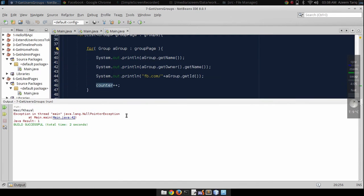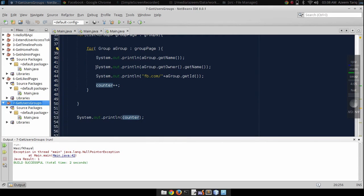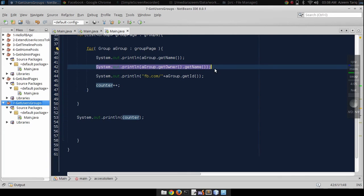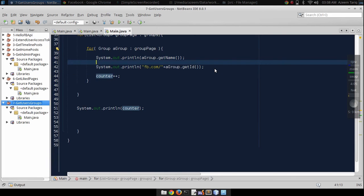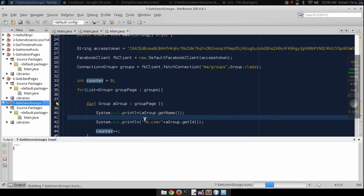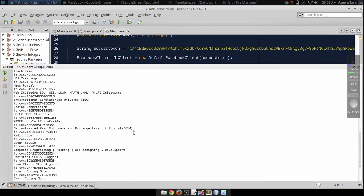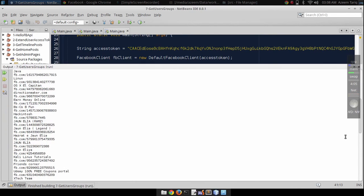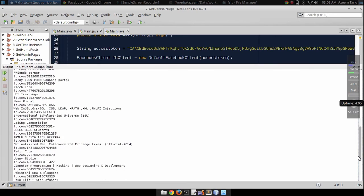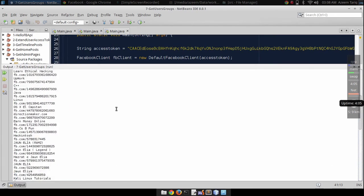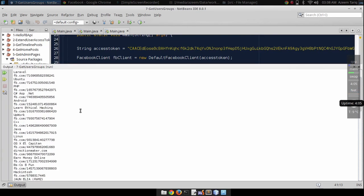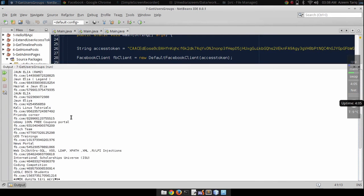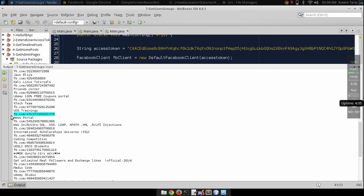Okay, looks like we are getting a null pointer exception here. For now we can just skip it and we'll see what is happening later on. So you can see that we are able to get all of the groups that the user joined. Let me show you some of the groups that I joined, and let's open this group.